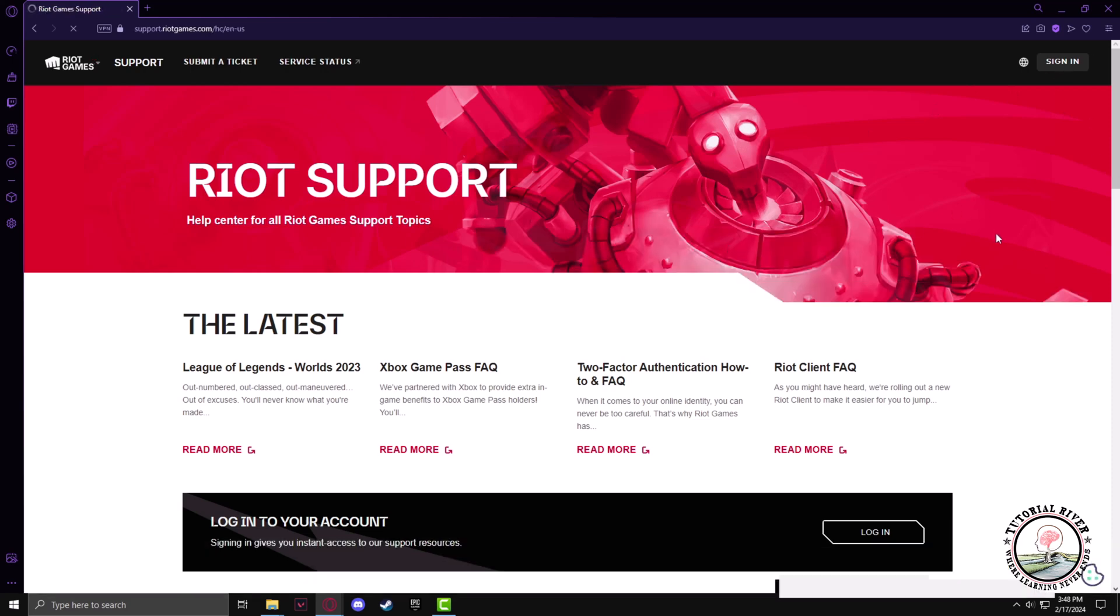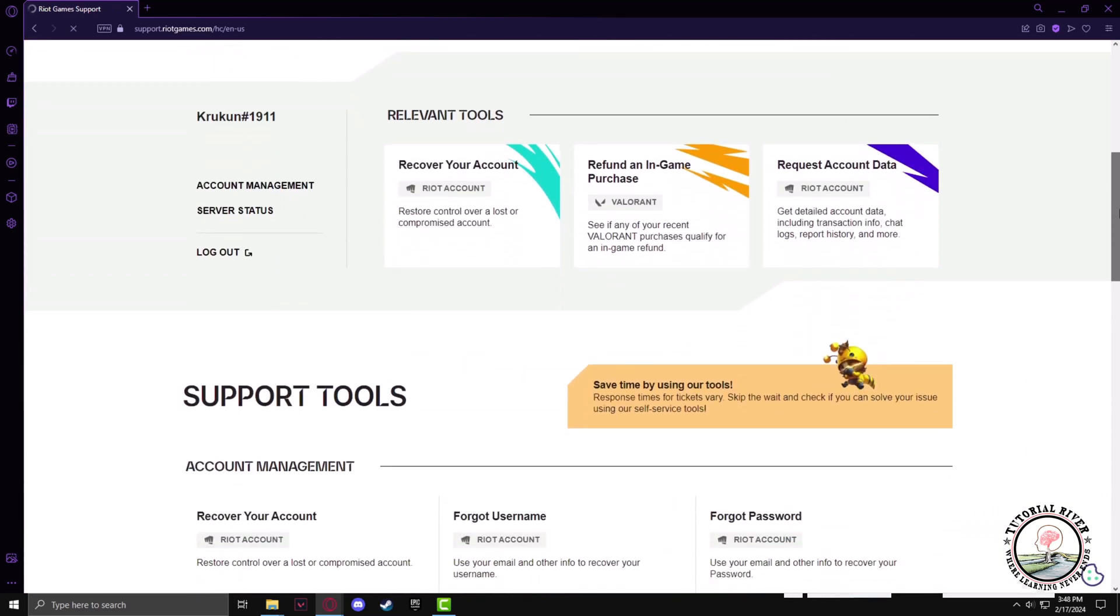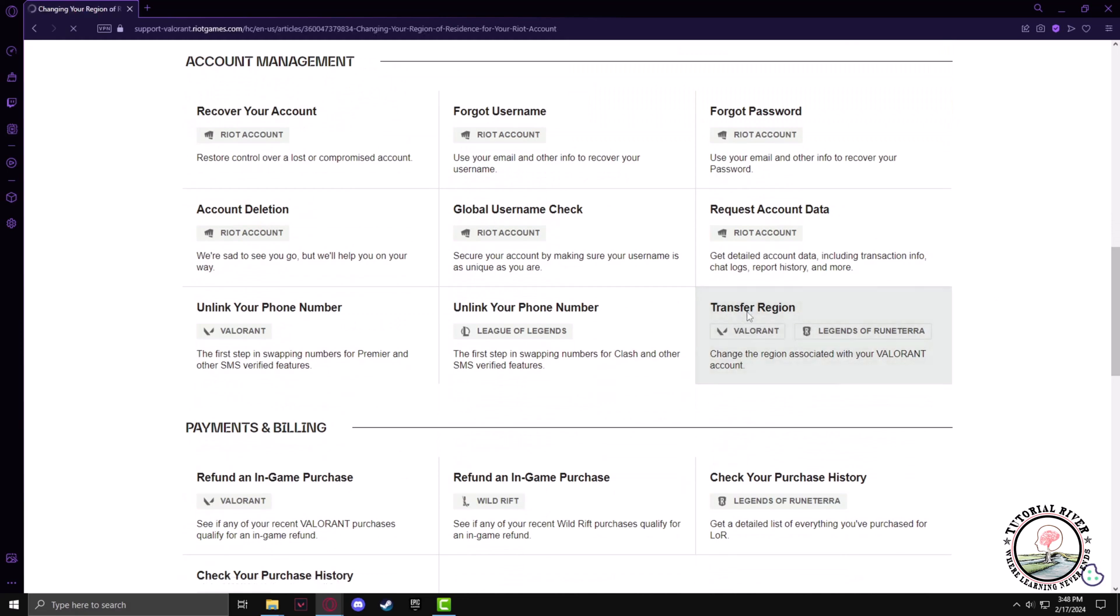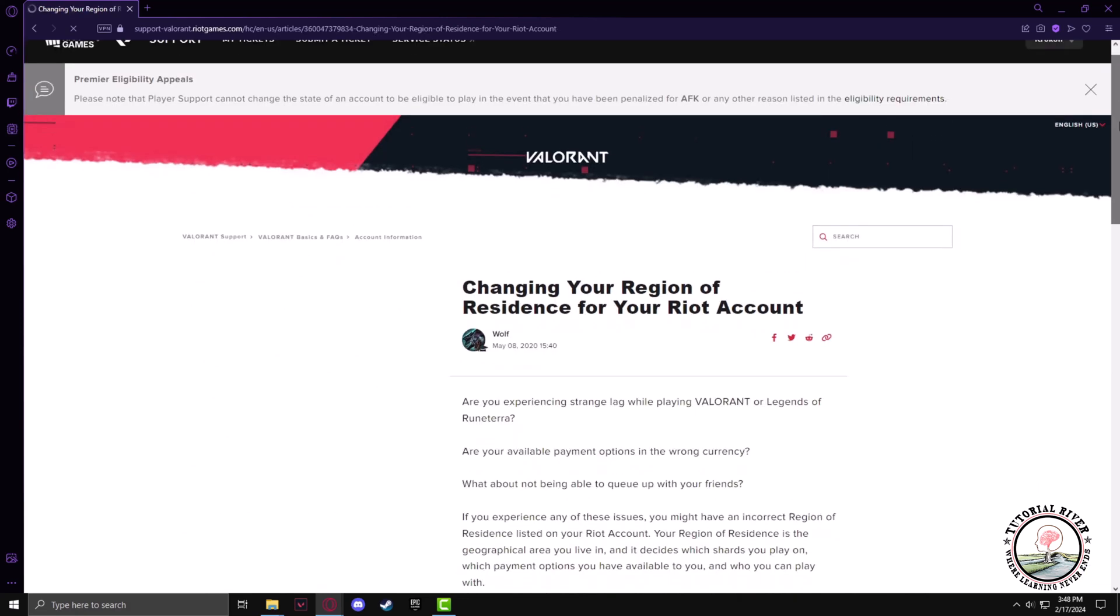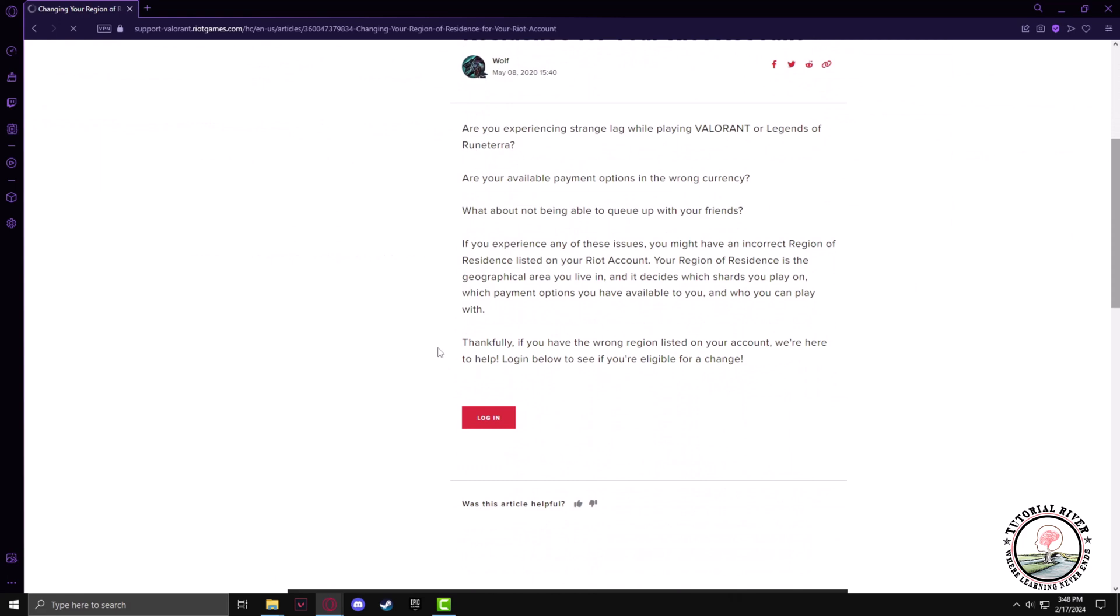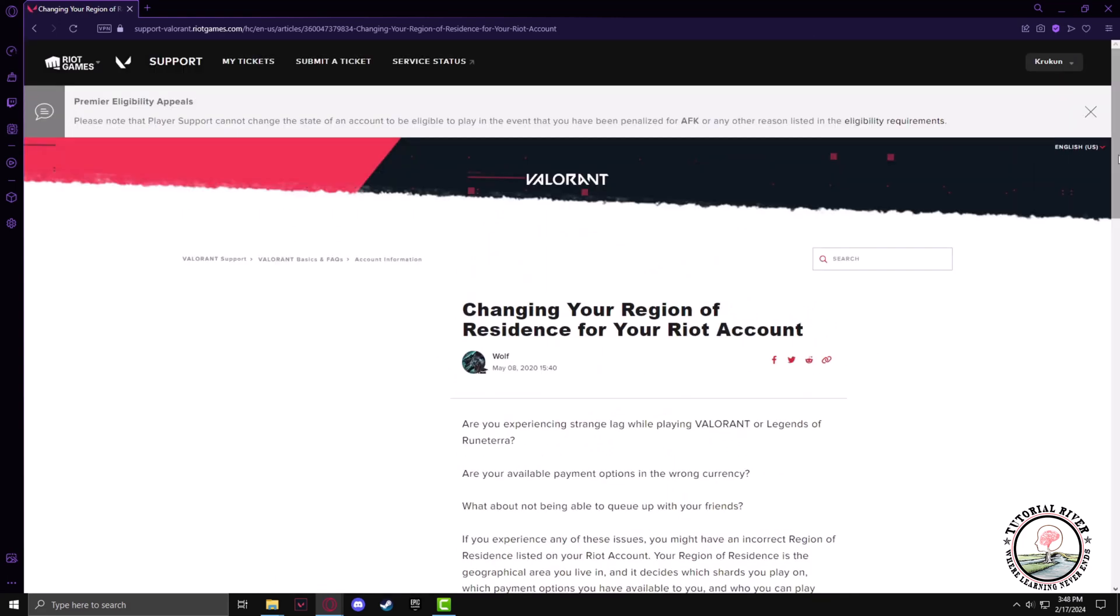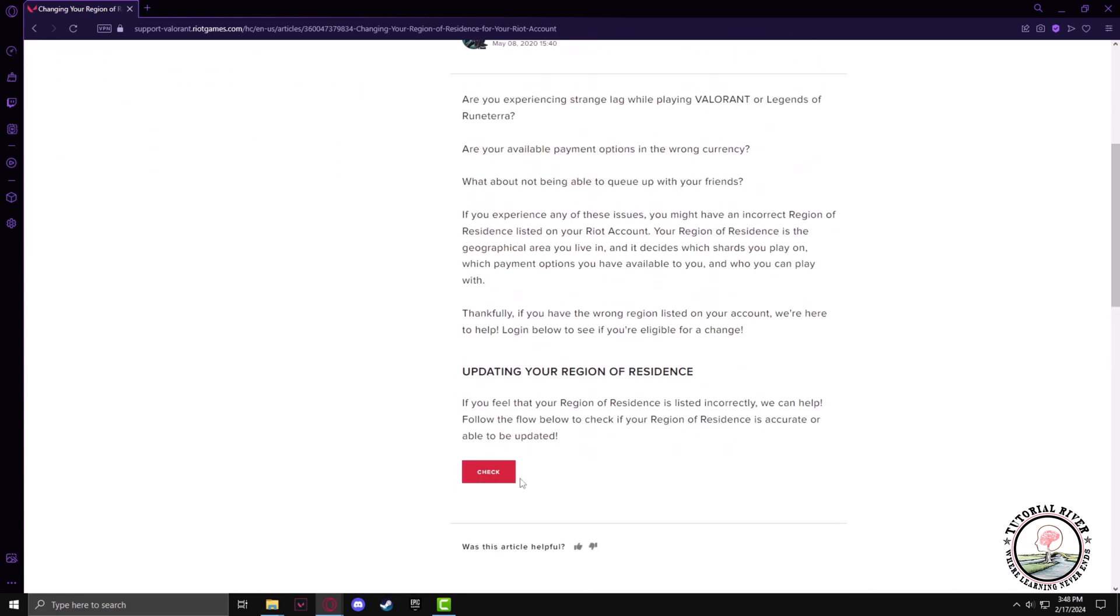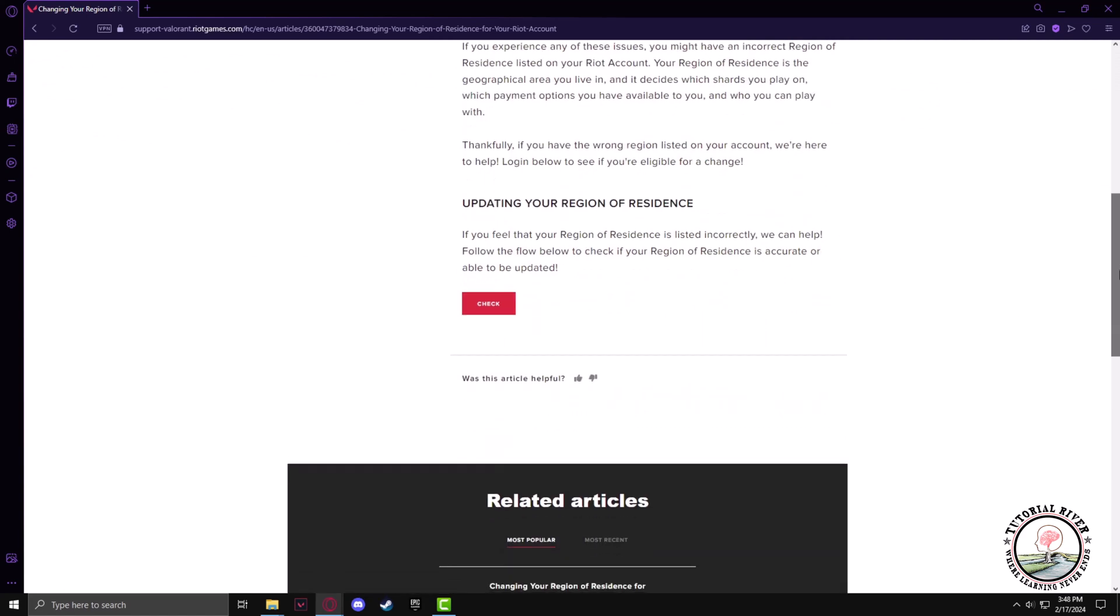After signing in, scroll down a bit. You'll find the transfer region setting, click on that. Here is the detailed guide on how to change your region. By clicking on check you can request to check your region and potentially change it.